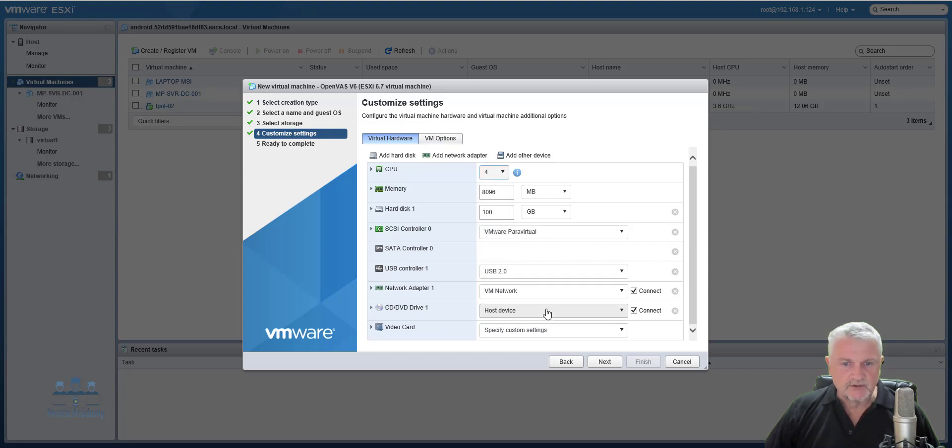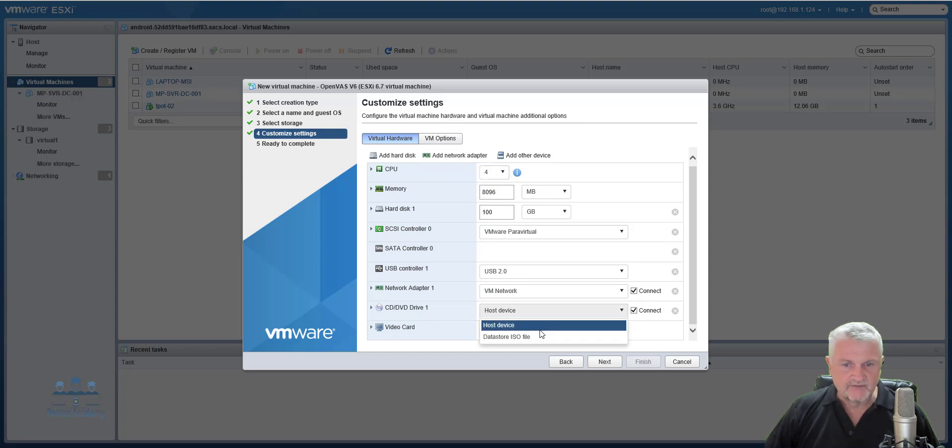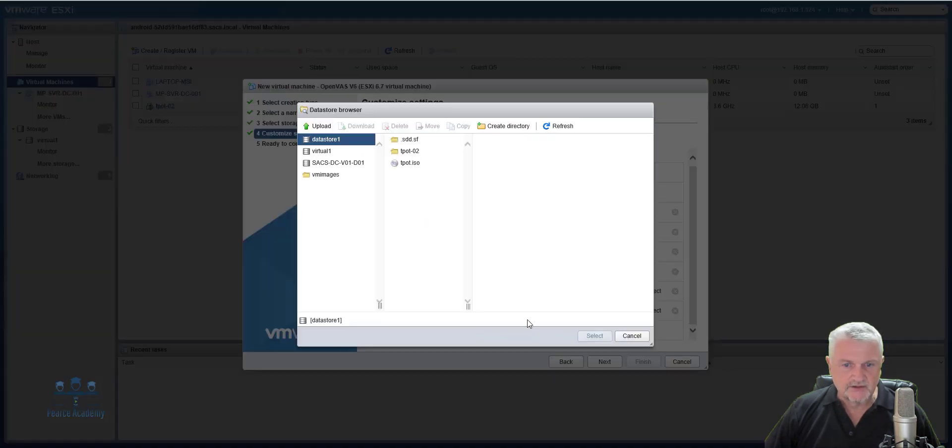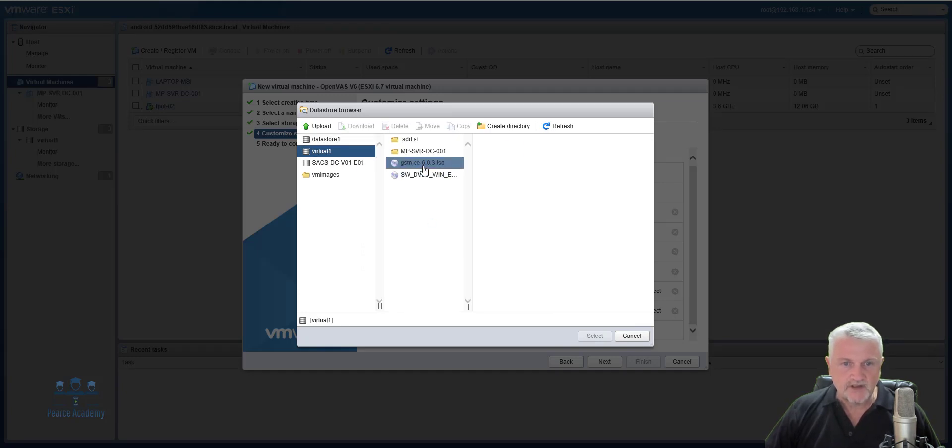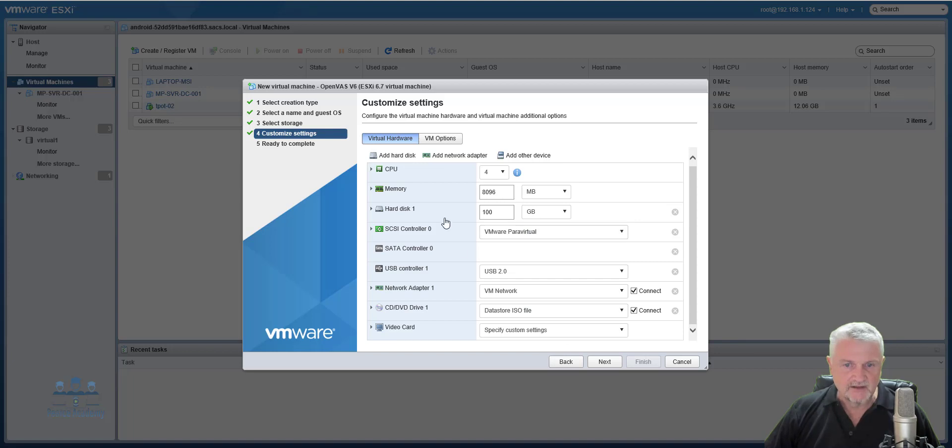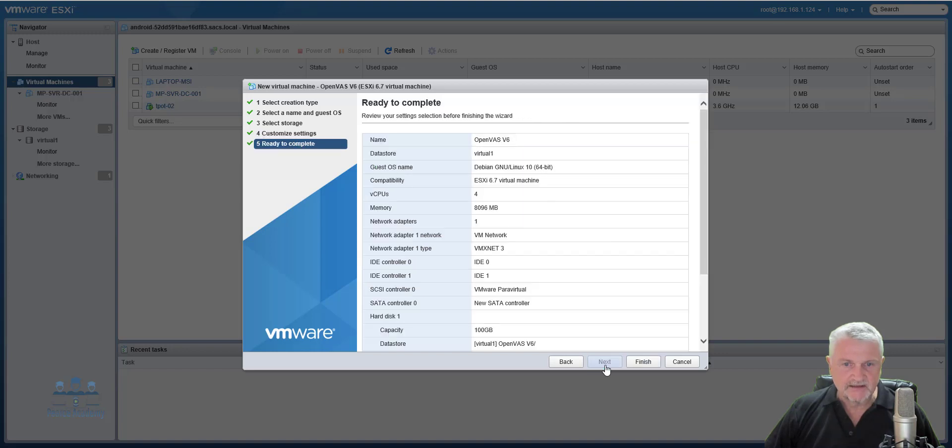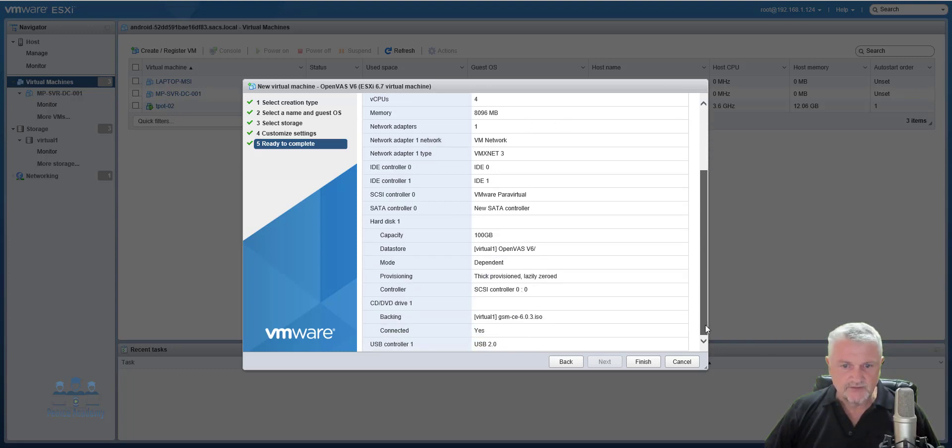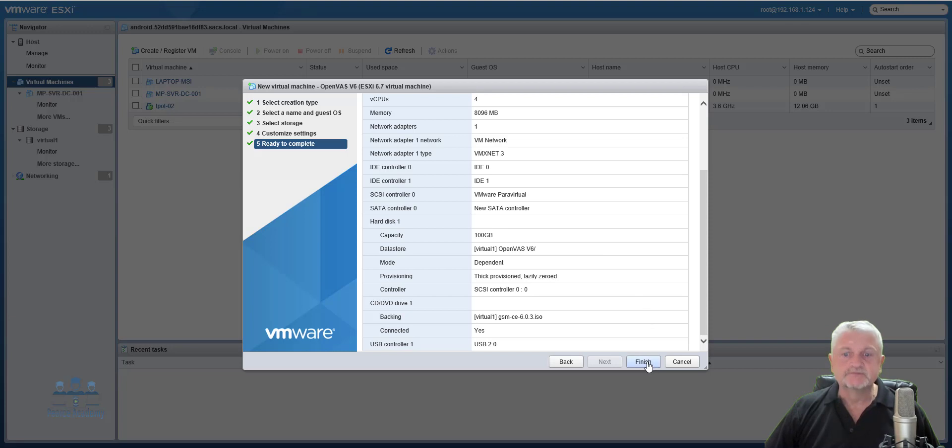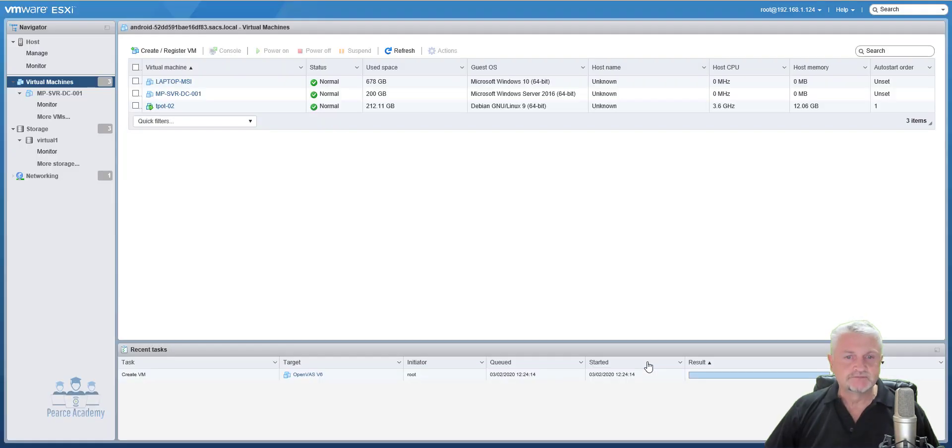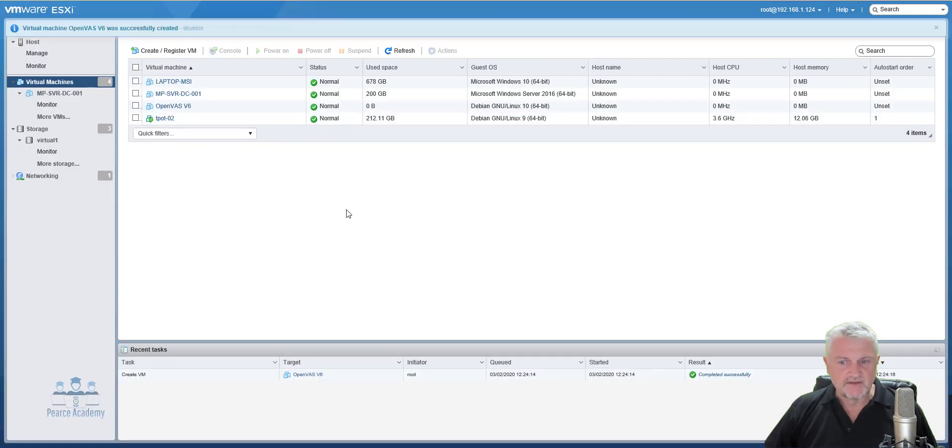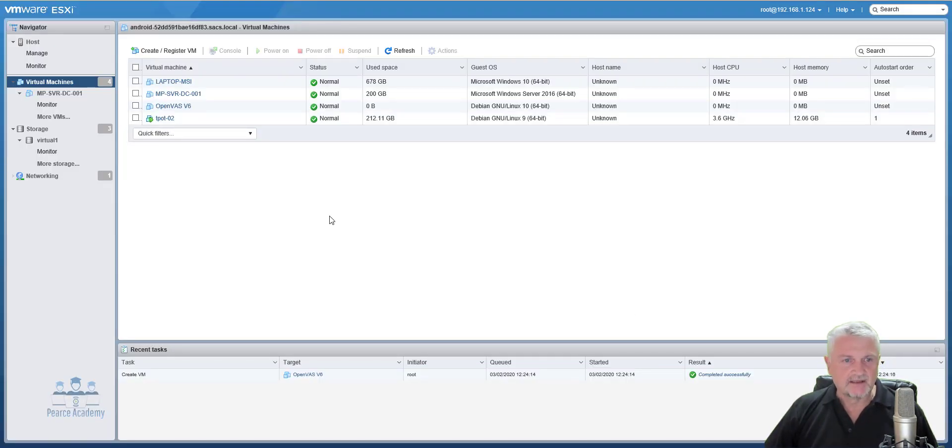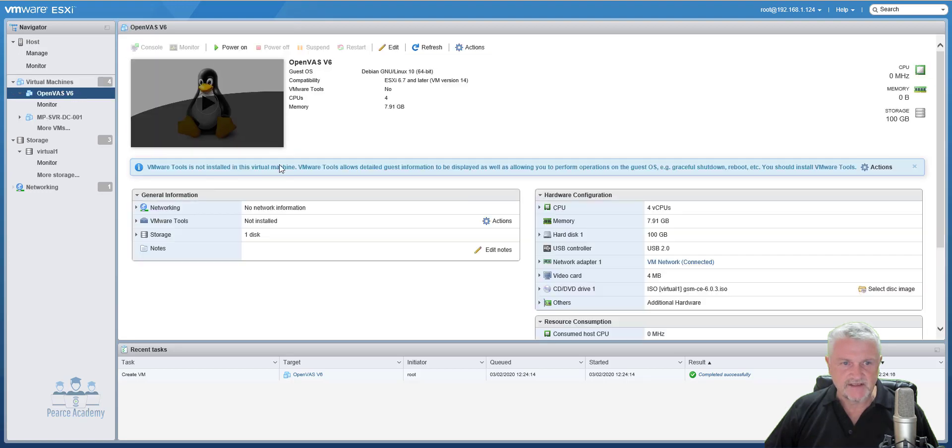Now then also here, under the CD drive, we're going to go to the datastore. And we will use the GSM to start up with. It's the latest we've downloaded. And that's basically it. So the network control is all well connected. Next. So make sure we are happy with that. 4 CPUs, 8 gig. And we're going to boot from an ISO. And the disk space we're giving is 100 gig. Okay, we've done that now. And what we'll do is then just start the device.